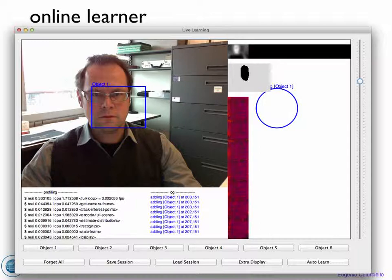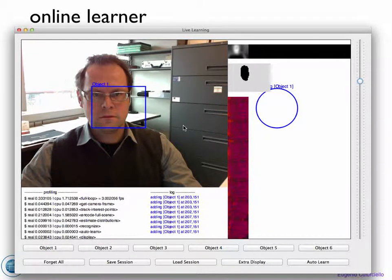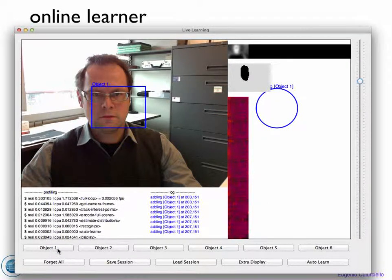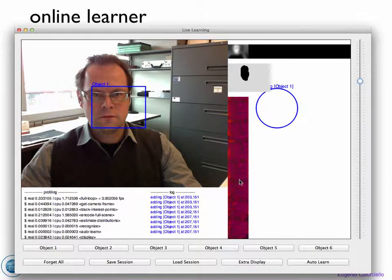The online learning system in the form we have right now in our laboratory code is a program you can see over here. Basically what you see is a view of the camera. We have a square region pointed by the mouse cursor. We can choose an area and by pressing one of these buttons we can say, for example, that I want to track object one. I click object one and then I can move my cursor and find object one, for example a face.